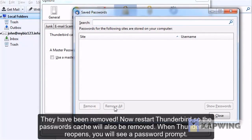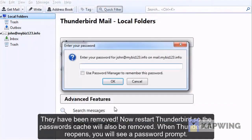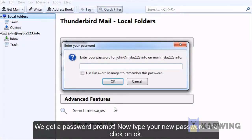When Thunderbird reopens, you will see a password prompt. We got a password prompt. Now type your new password and click on OK.